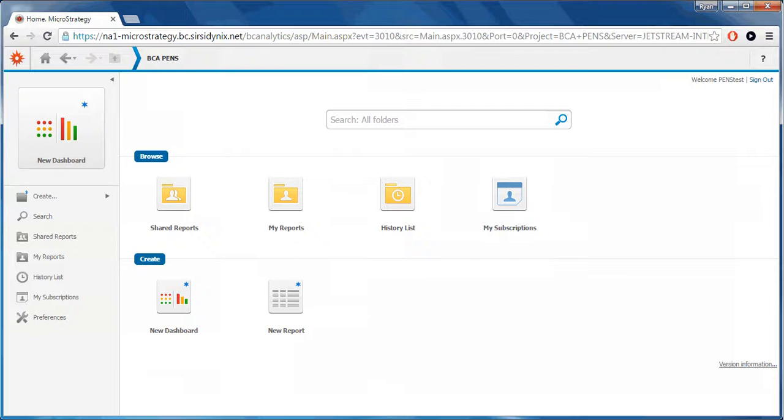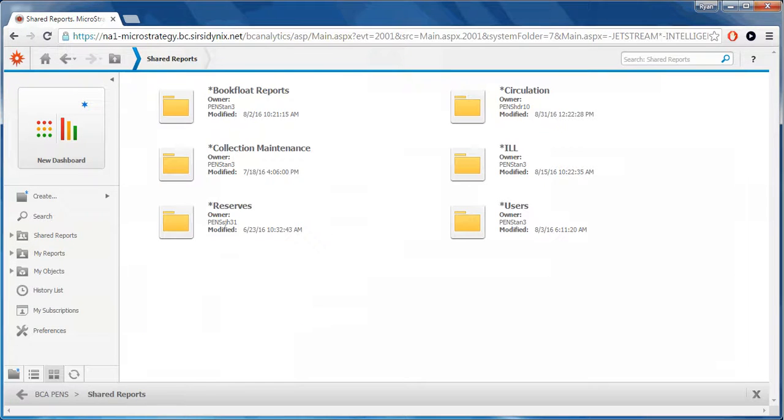In the Browse section, the first folder is for Shared Reports. Again, Shared Reports are reports that are created by the Blue Cloud Analytics team.